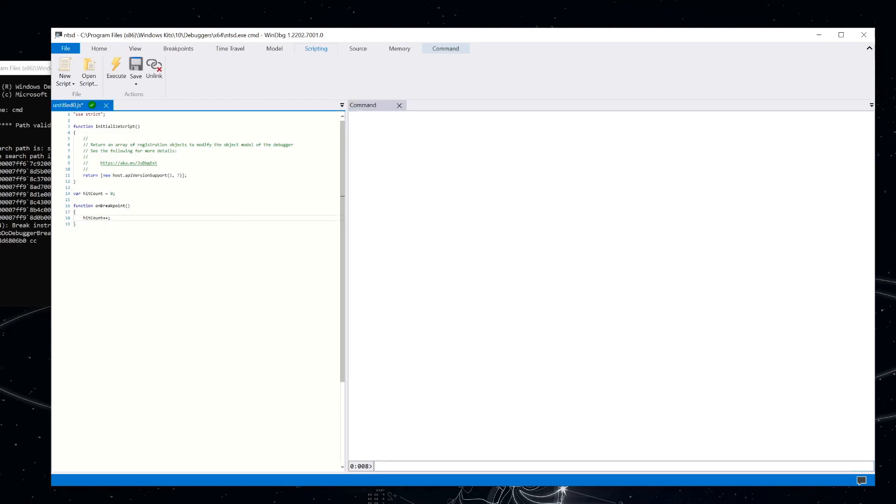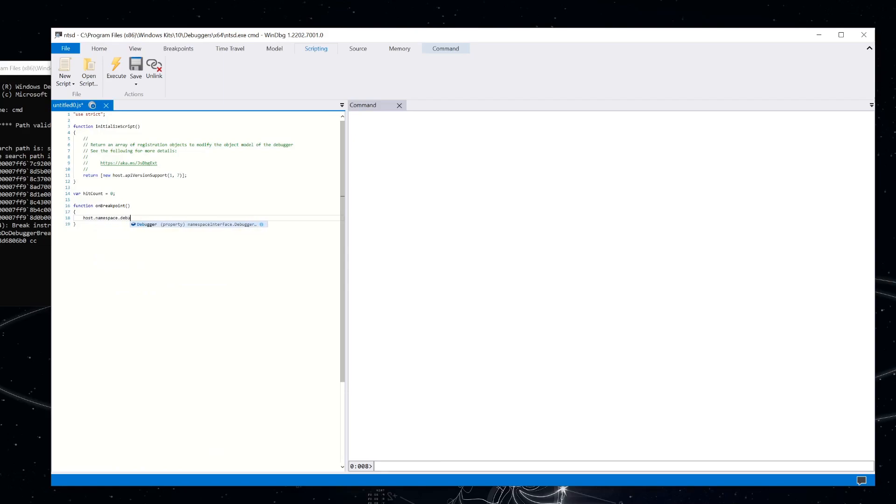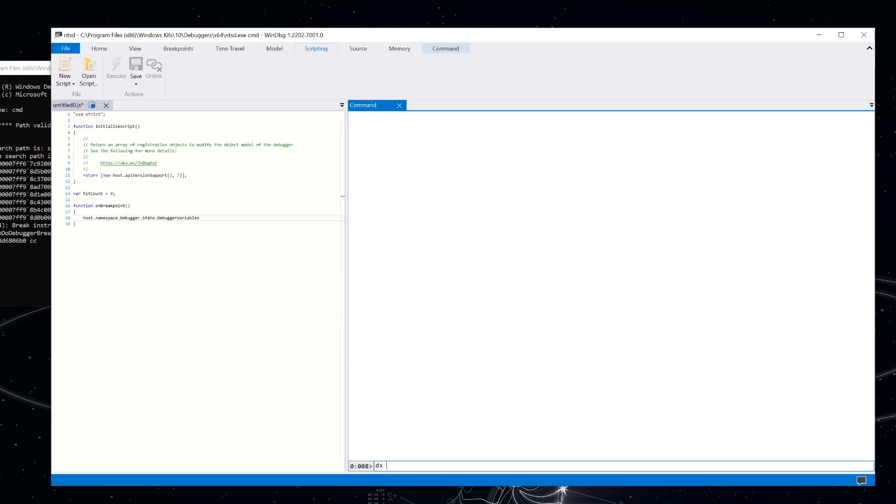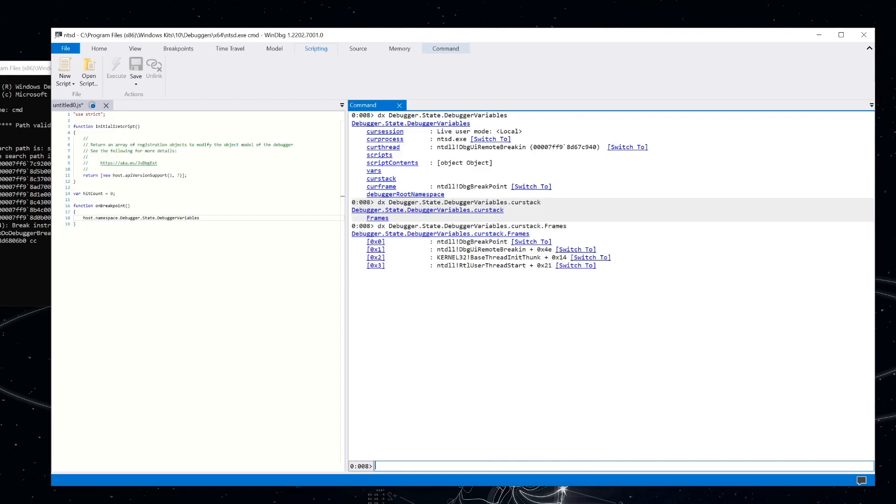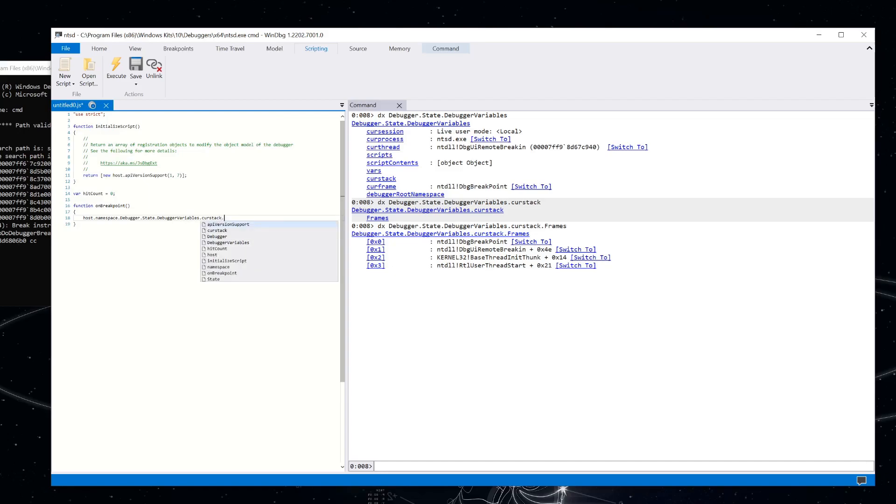So when this function gets called, we can actually go and enumerate the frames of the stack. And we can do that by doing host dot namespace dot debugger dot state dot debugger variables. And we can actually go through here and see what that looks like. Debugger dot state dot debugger variables. And we've got this Kerr stack variable. So let's go to dot Kerr stack dot frames. And now you see that we've got that list of frames there. So let's do the same thing over here. Dot Kerr stack dot frames.